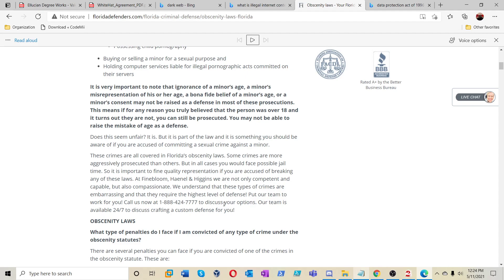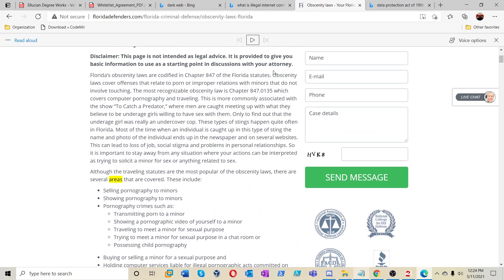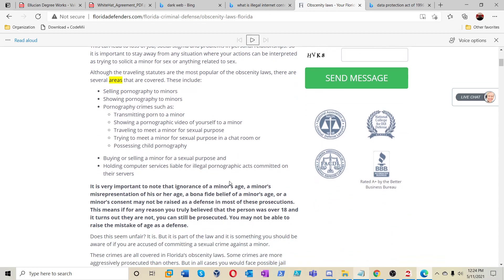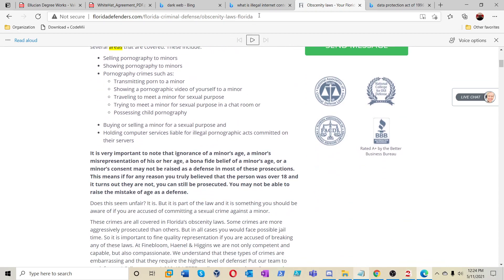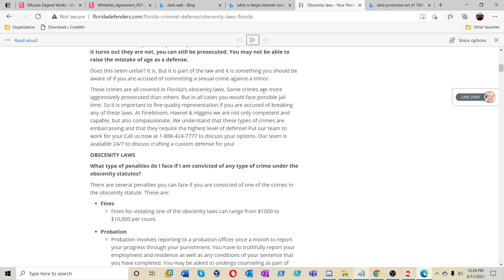Florida's obscenity laws cover several areas including: selling pornography to minors, showing pornography to minors, transmitting pornography to a minor, showing pornographic video of yourself to a minor, traveling to meet a minor for sexual purposes, trying to meet a minor for sexual purposes in a chat room, possessing child pornography, buying or selling a minor for sexual purposes, and holding computer services liable for illegal pornographic content. It's sad that we keep seeing this everywhere, but it's good that people are being educated about it — view this type of information to understand it, report it, and protect yourself.